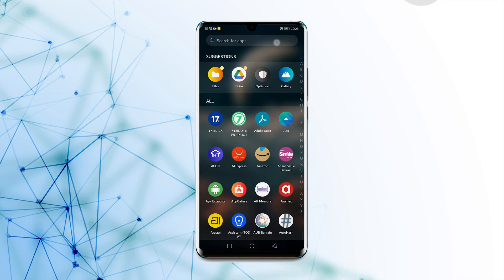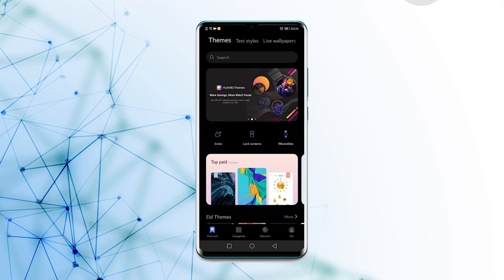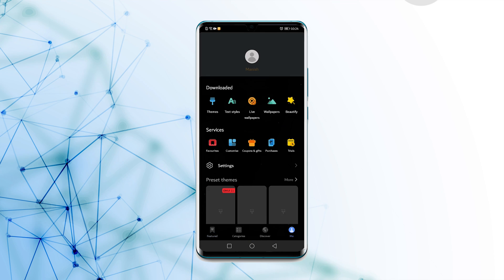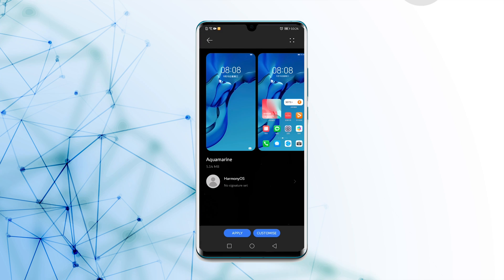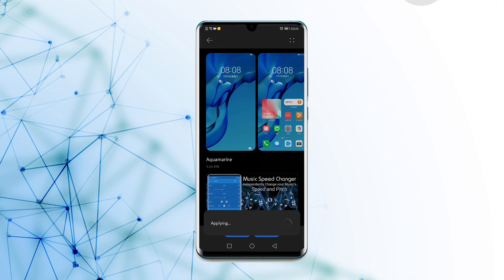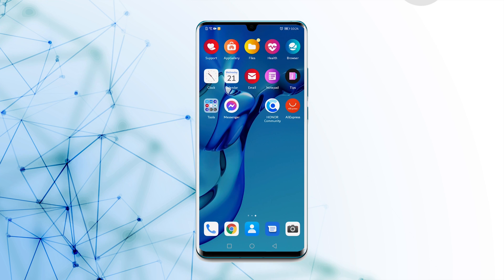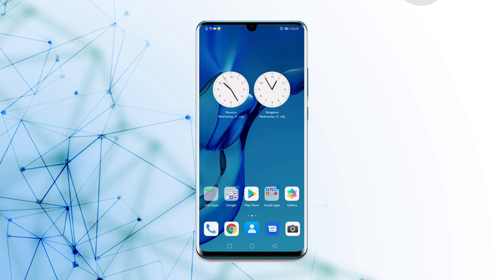Now let's start the application process. Open the theme application. In the bottom right corner, tap the Me tab. Select the Aquamarine theme from the drop-down menu. Press the apply button. Now you can enjoy the HarmonyOS theme on your device until you get the official update.